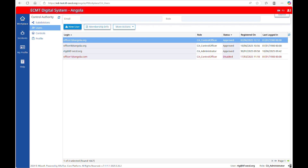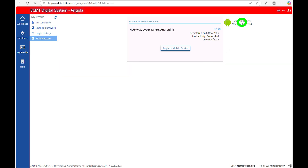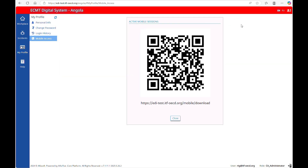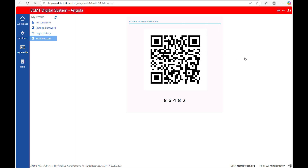To download the mobile application, go to the section My Profile and then Mobile Access. Click on Download APK to download the application on Android phones. The mobile application will also be available on Play Store for Android and App Store for iOS. Once the application is installed, you can register your mobile device to be able to save the results of the controls. Click on Register Mobile Device and scan the QR code through the application. You can register multiple mobile devices.